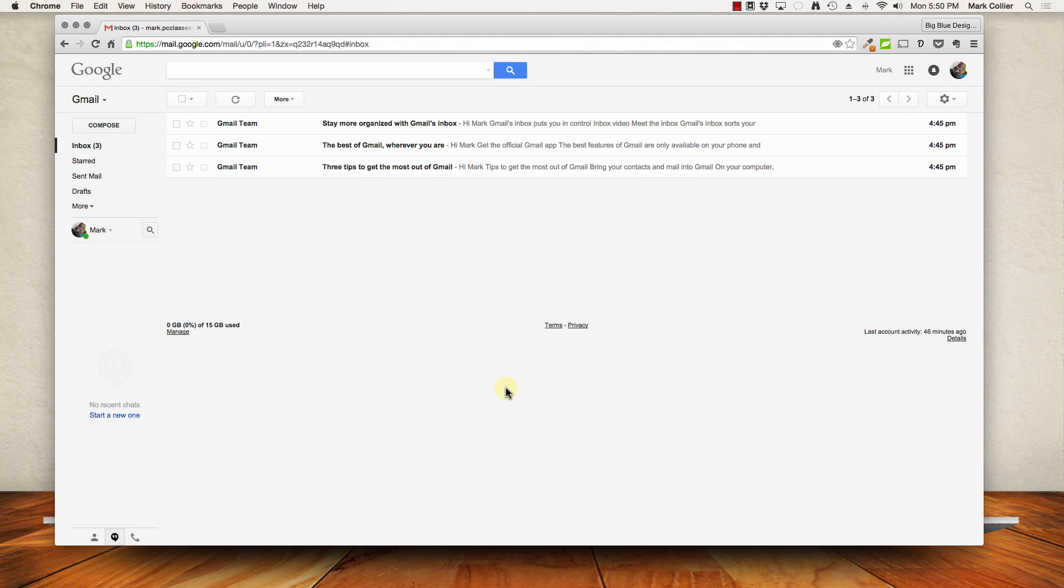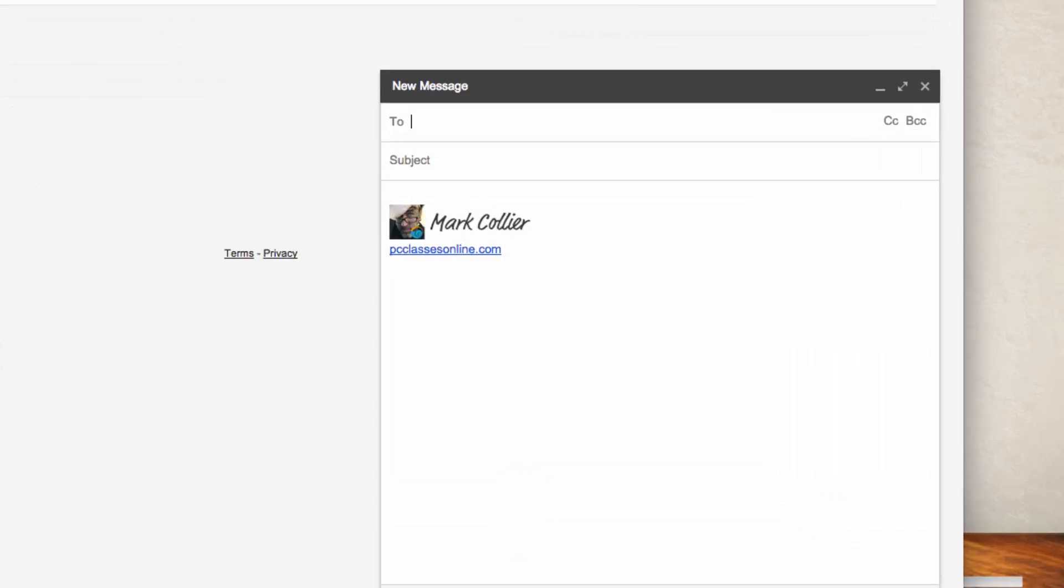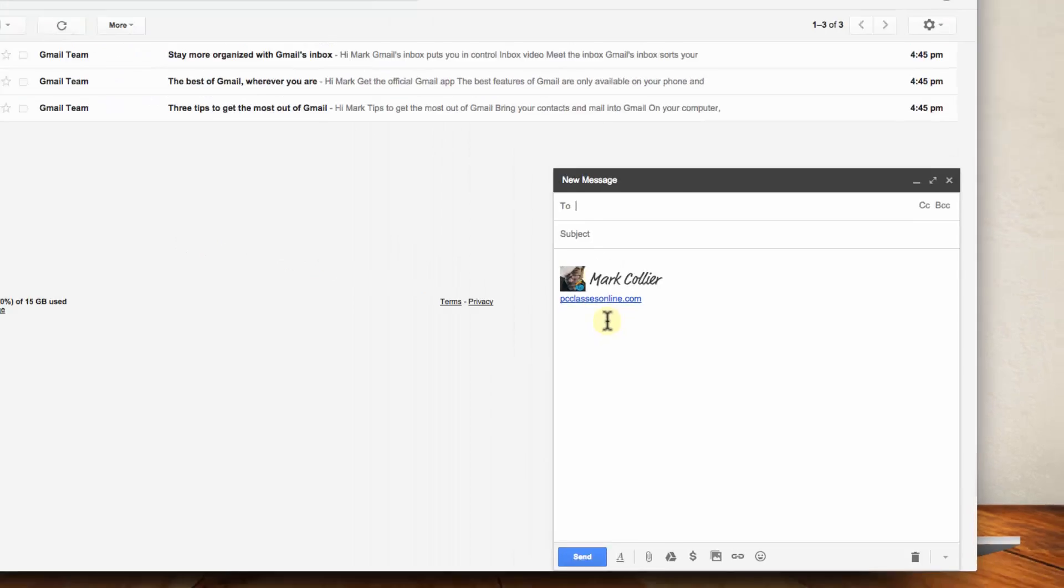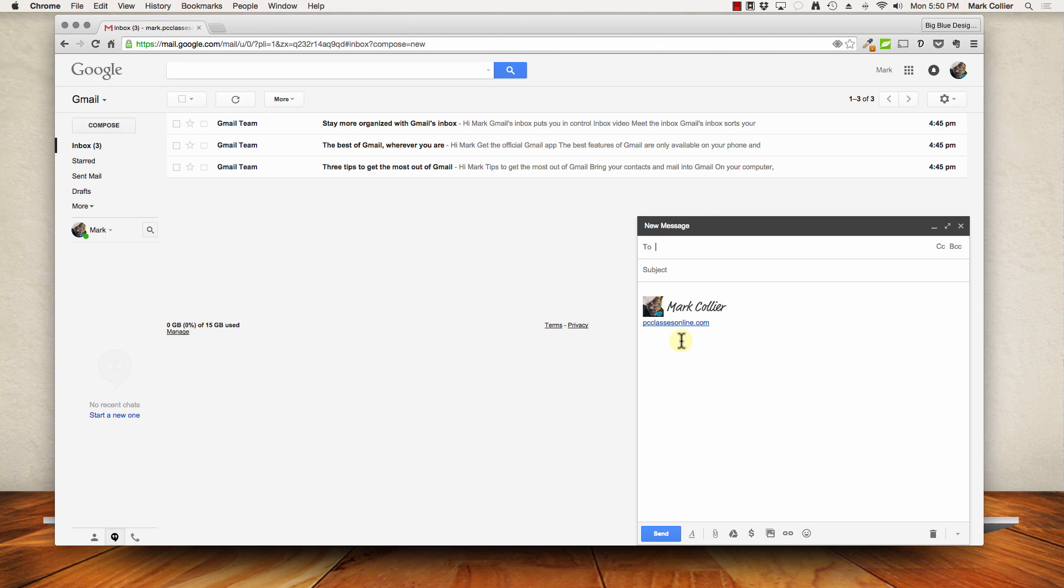And then if you want to see what it looks like just go over to the compose button and click that and you see what your new signature is going to look like. And that's all there is to adding a signature to your Gmail.